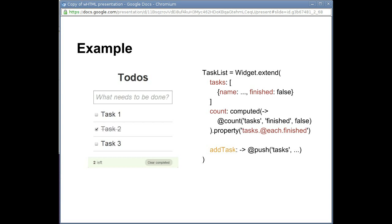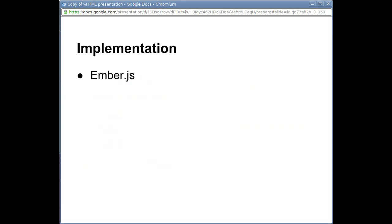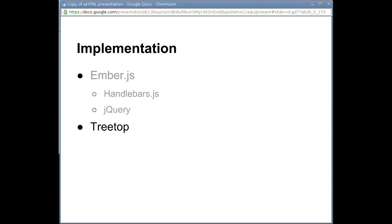The framework is implemented on top of the Ember.js MVC framework, which provides a templating language and jQuery extensions. We use the treetop context-sensitive parser to translate widget tags into that templating language. And file management is handled by the Rails asset pipeline.